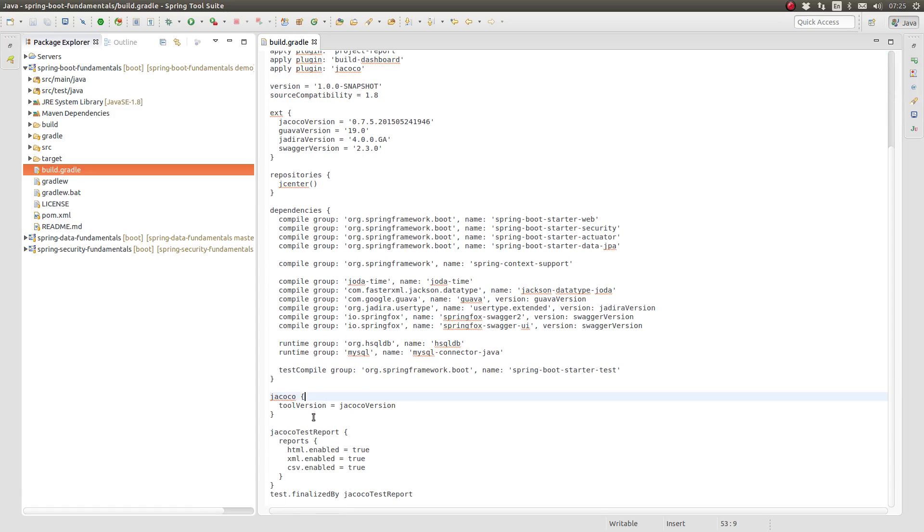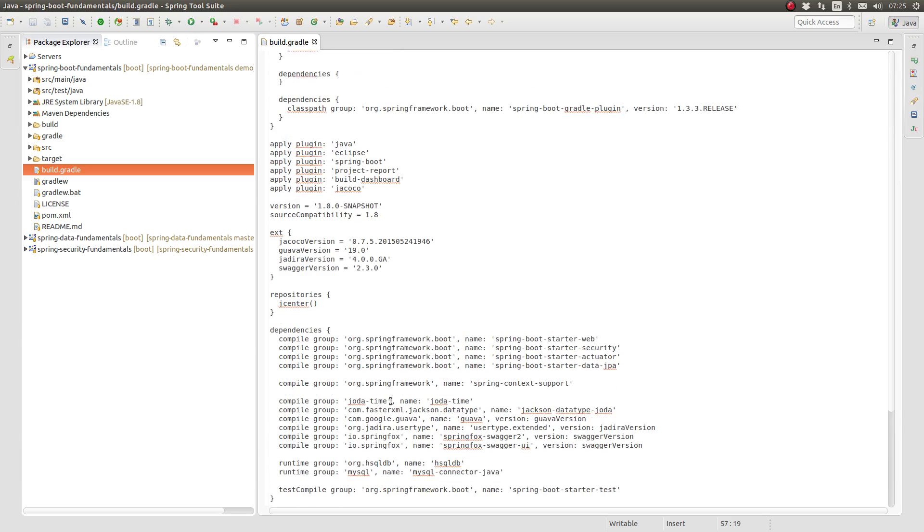Gradle functionality is organized into tasks. Gradle plugins provide new functionality to a build by supplying additional tasks.